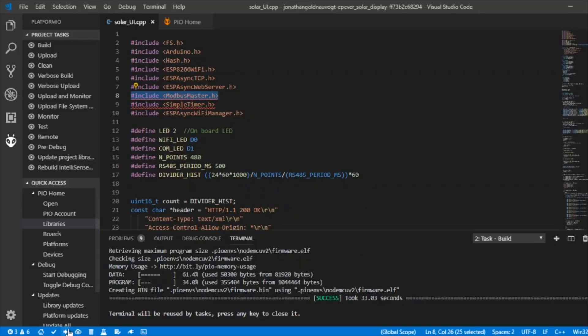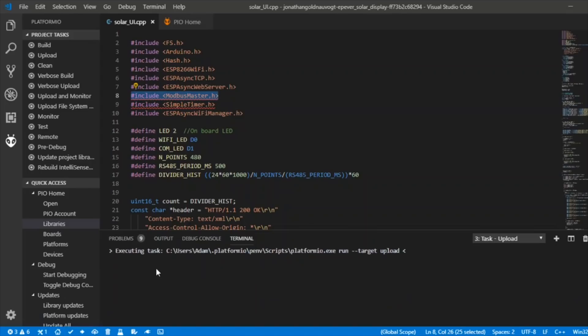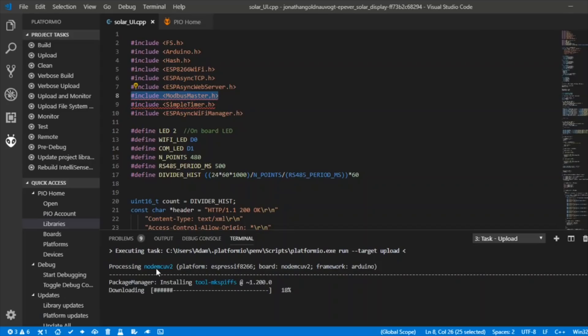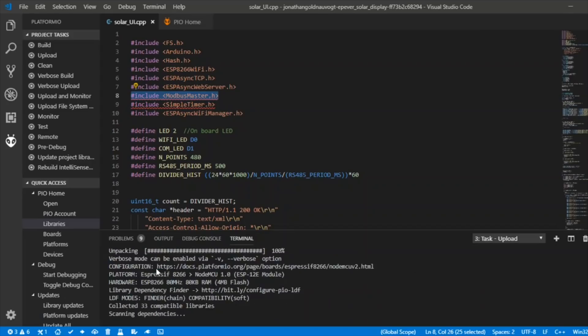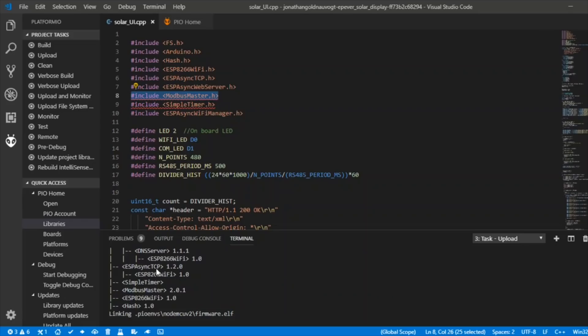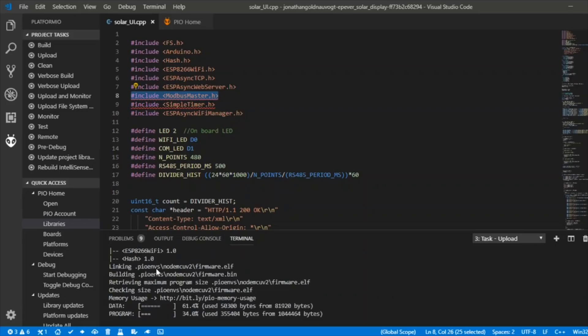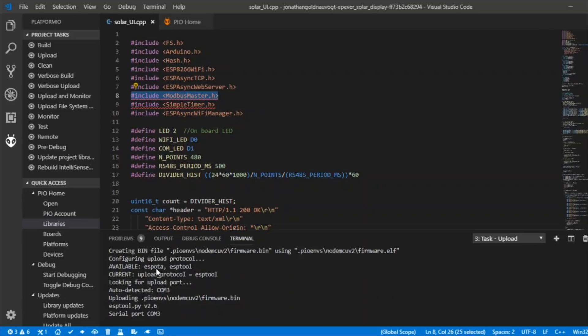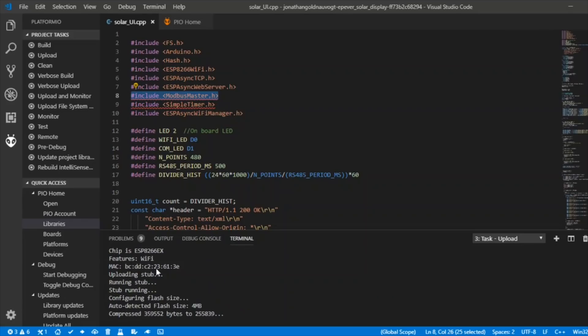I should be able to use the upload button and we'll see if the unit starts flashing as that gets uploaded. It looks like it's compiling it again and it is flashing. I don't know if we can see that, but yes, it's definitely uploading something.